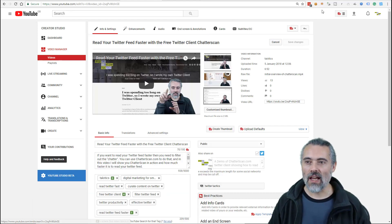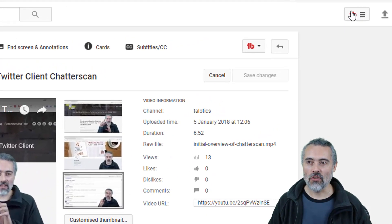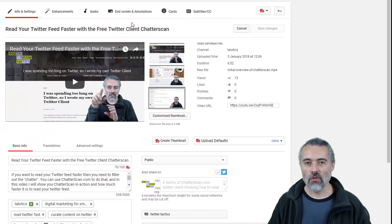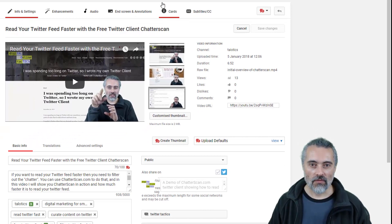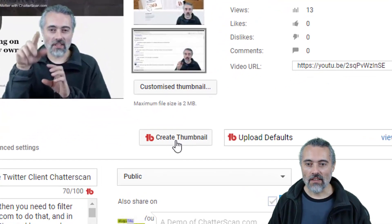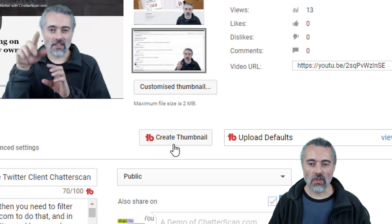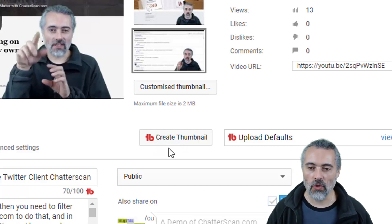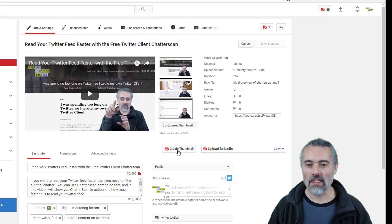Then you have things like the TubeBuddy icon. If I go into my video editing, I'm going to add a thumbnail in here, and you can see this 'Create Thumbnail' button, which didn't exist with YouTube — it exists because I've installed TubeBuddy.